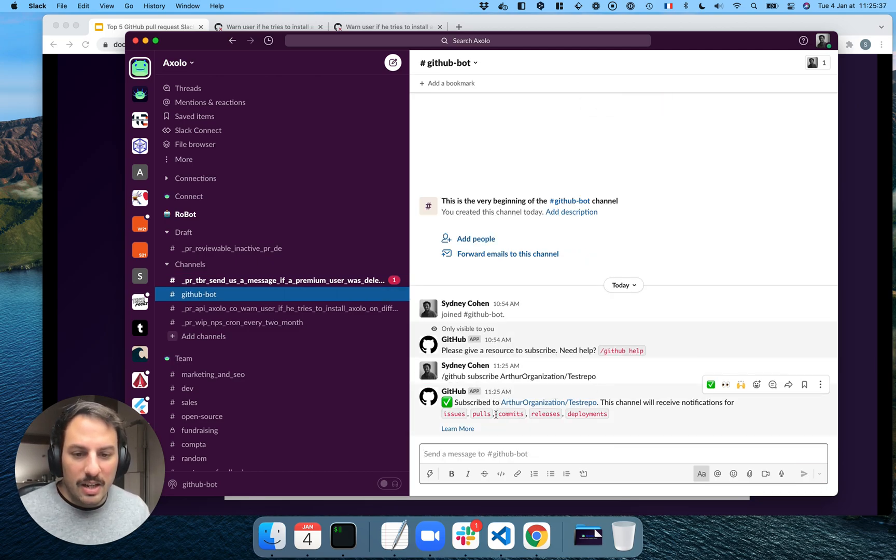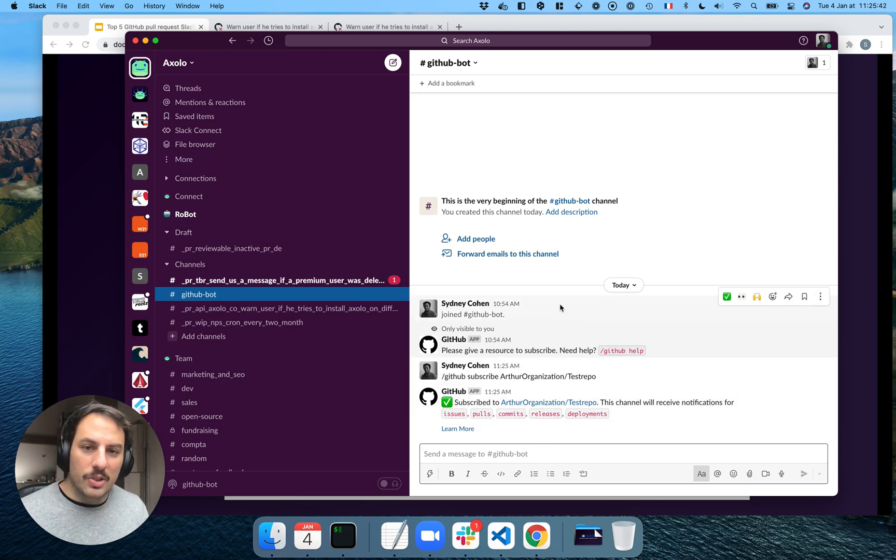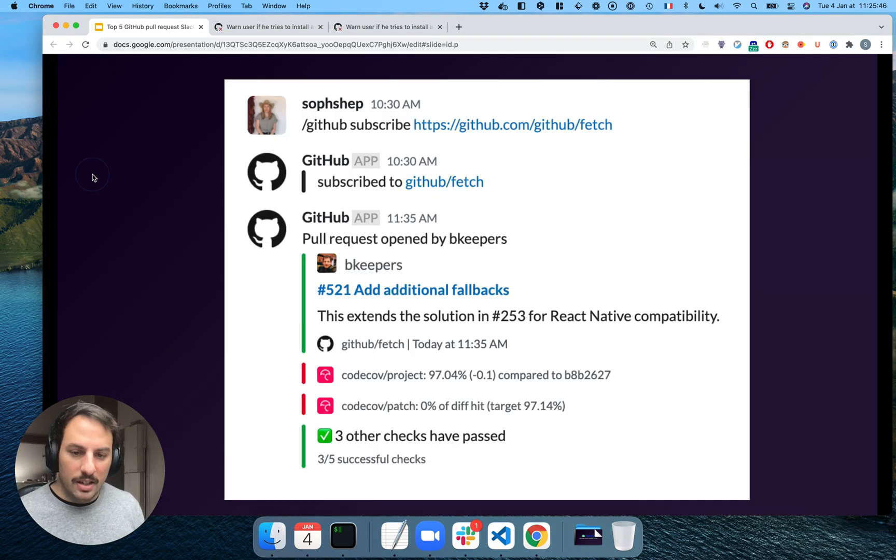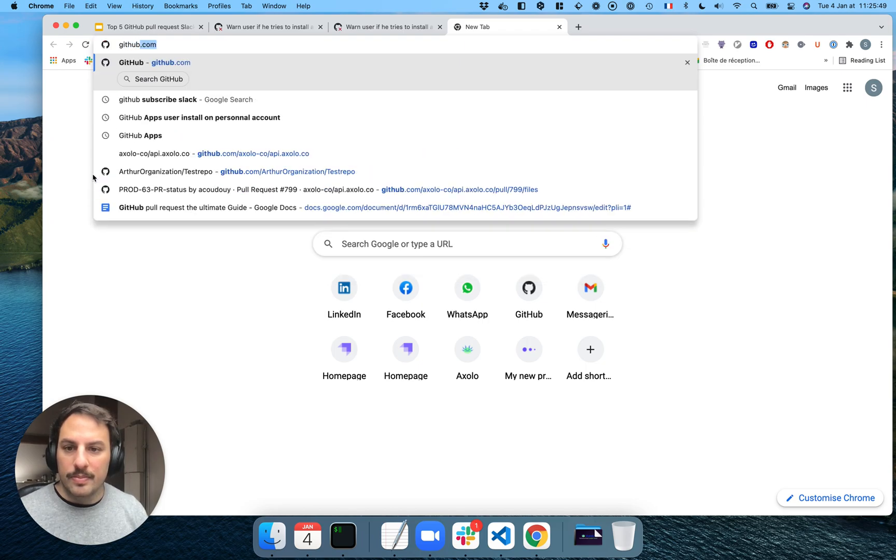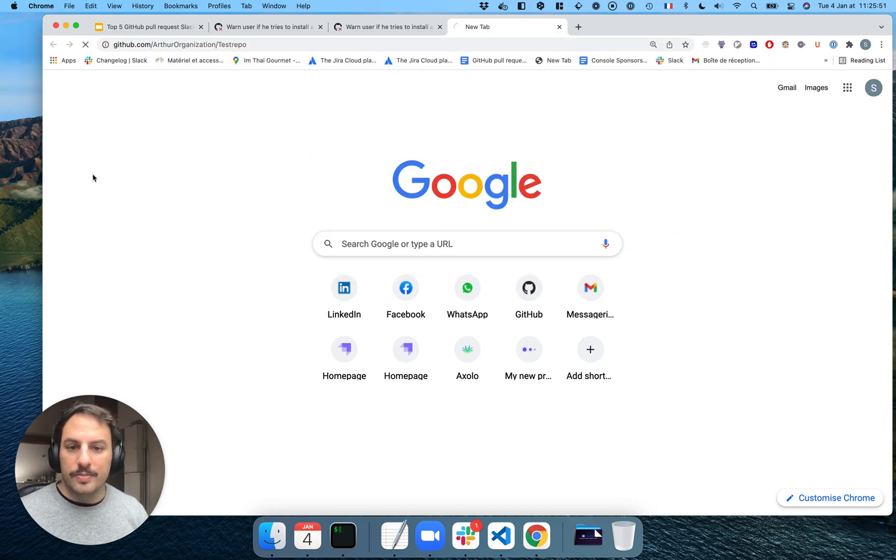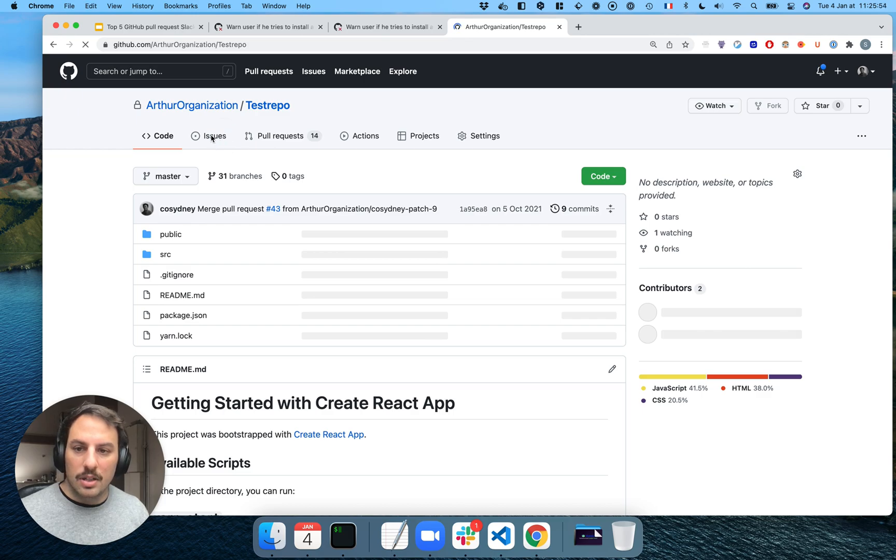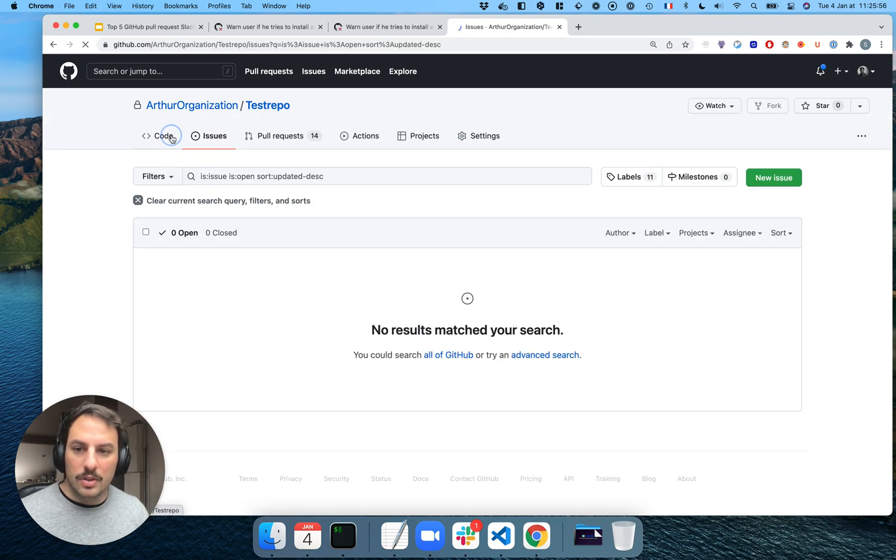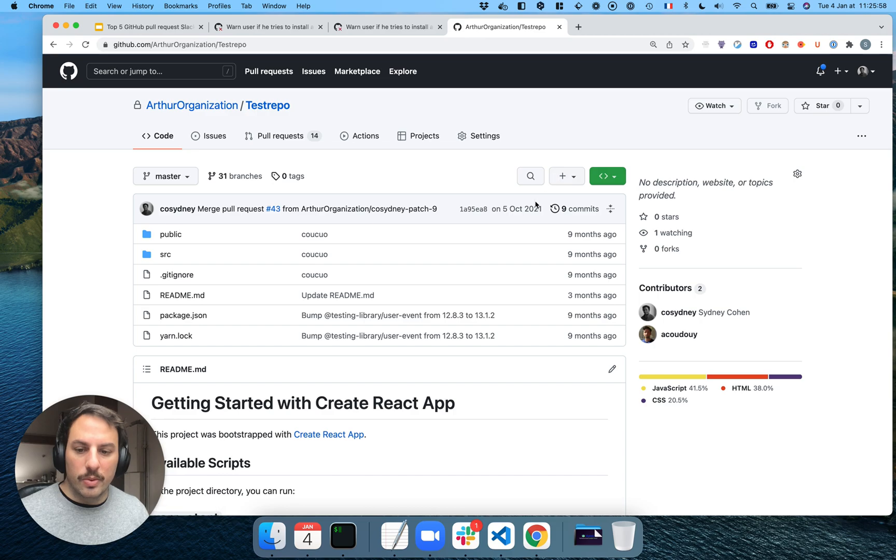So now every time there is a new issue, a pull or comment release deployment, I will receive a notification on this channel. So let's try it out. Let's go on GitHub.